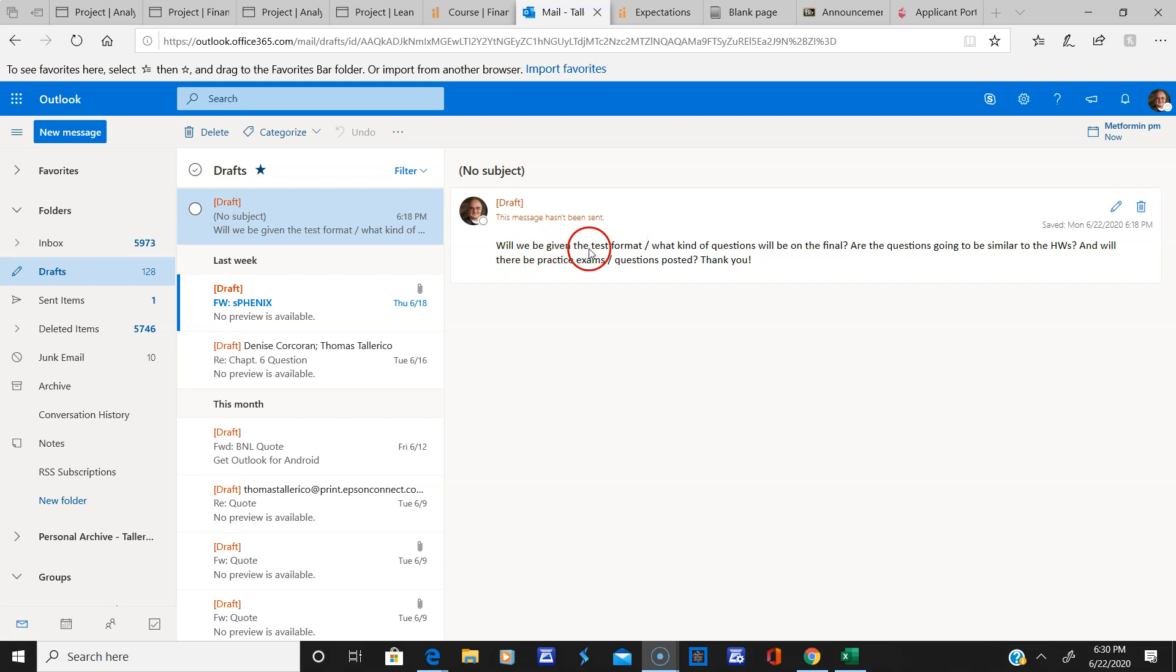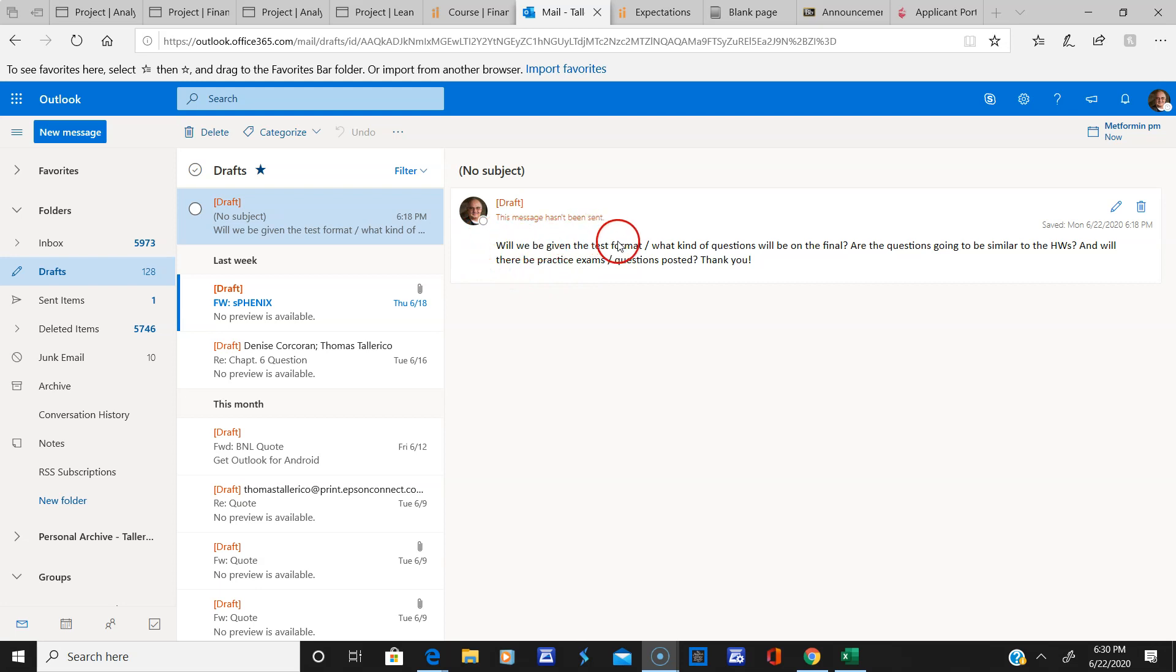Will we be given the test format? 50 questions, short answer, on MyFinanceLab. And as I said, make sure you don't have a temporary pass because I won't get your grade.